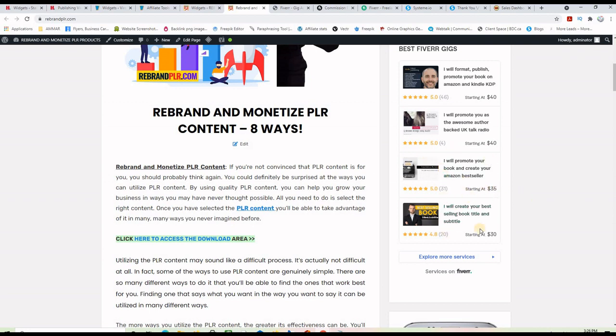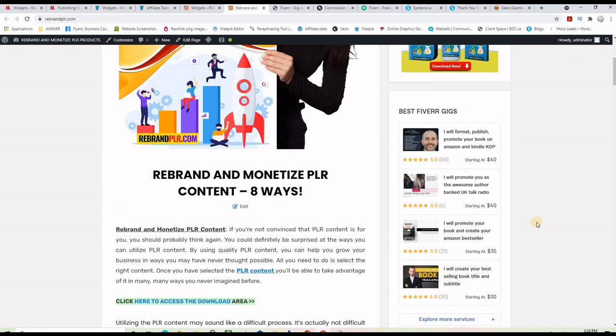The widget now shows gigs like 'format, publish, and promote your book on Amazon.' Any one of my visitors who clicks on these ads and purchases a gig will earn me a commission. This was very easy for those who have WordPress, but even if you don't, you can paste that code somewhere on your website. Thank you very much for watching to the end — please like the video, subscribe to the channel, and I'll see you in the next one.